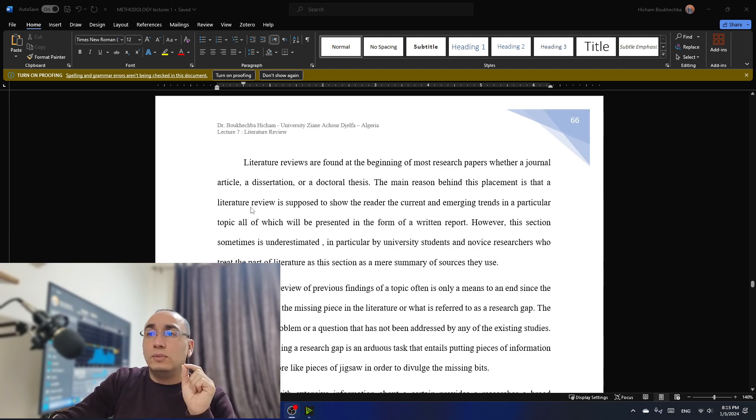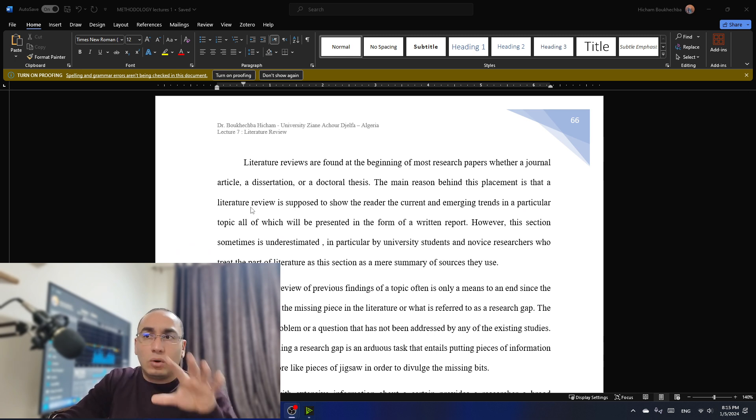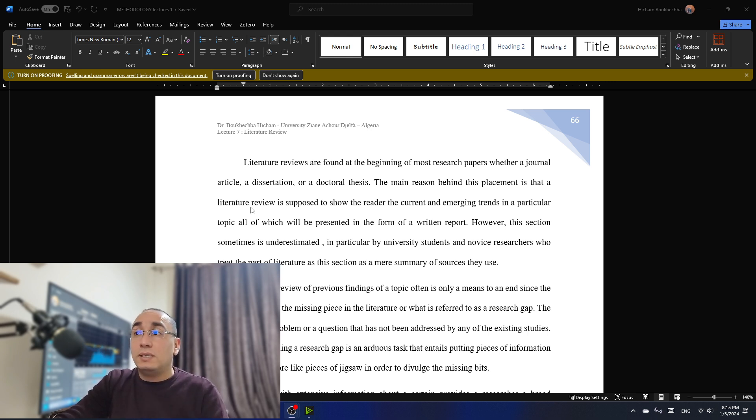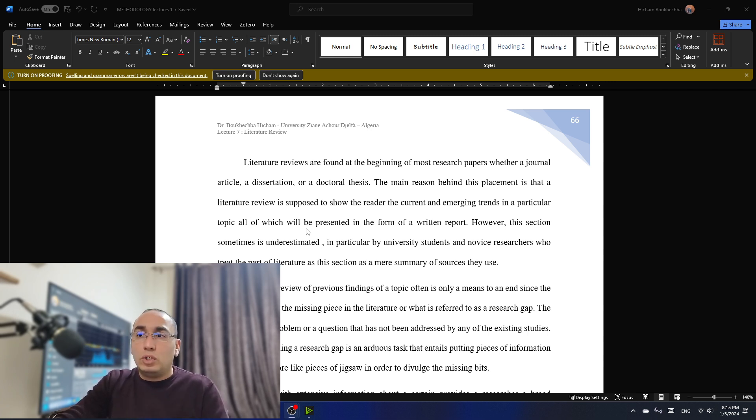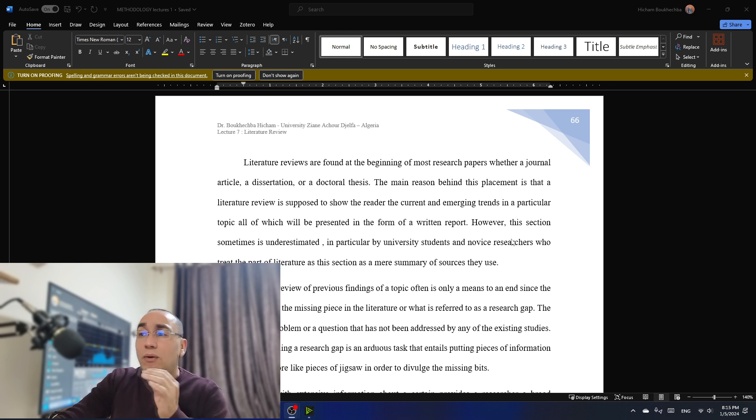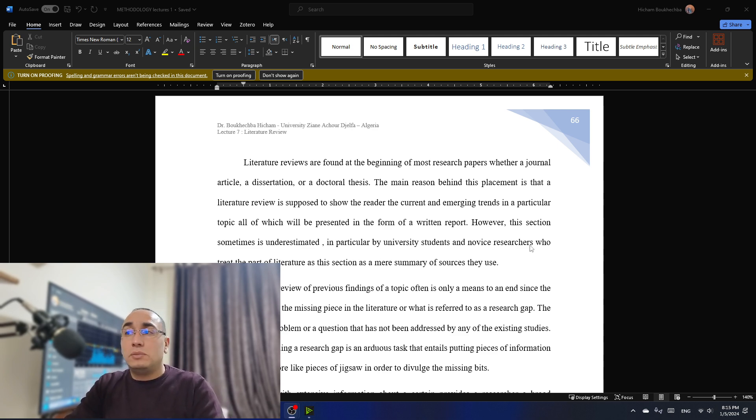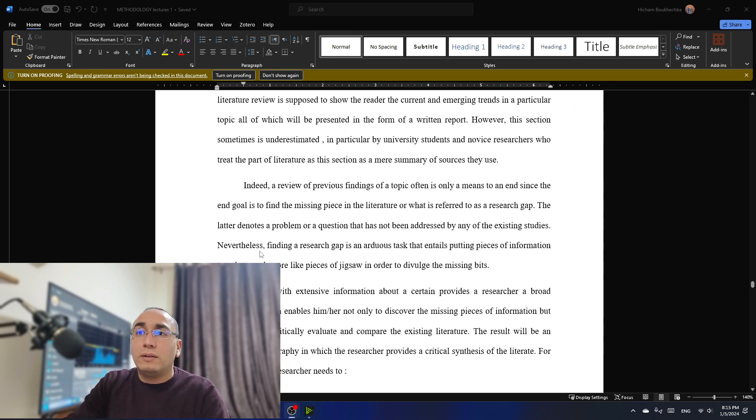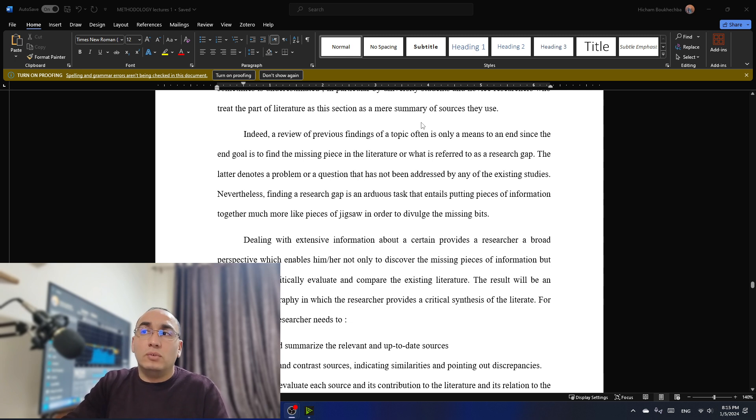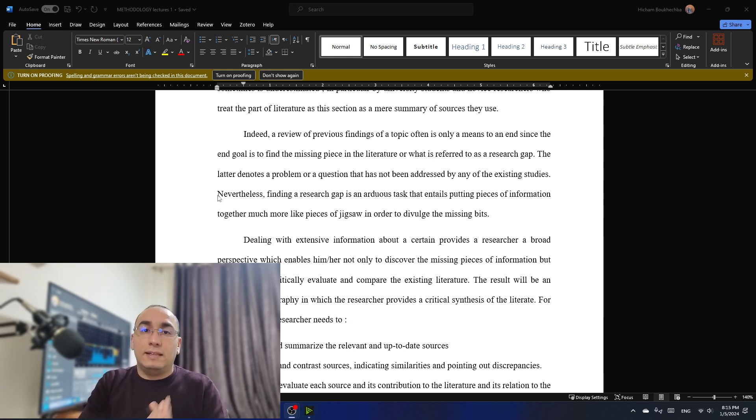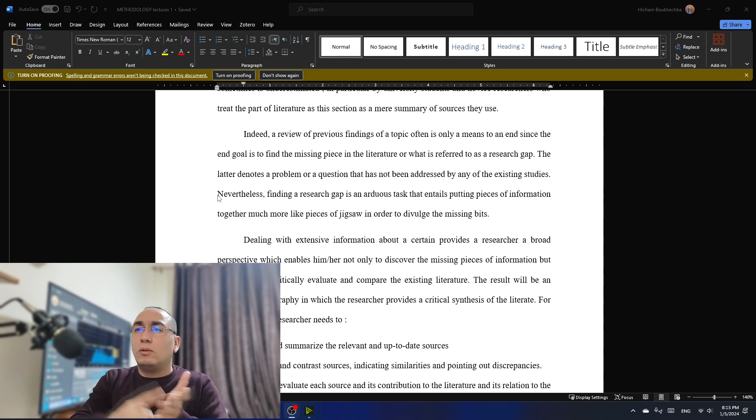Now, literature reviews are found at the beginning of most research papers, whether a journal article or a dissertation or a doctoral thesis. The main reason behind this placement is that a literature review is supposed to show the reader the current and emerging trends in a particular topic, all of which will be presented in the form of a written report. However, this section sometimes is underestimated, and here comes the problem. In particular, by university students and novice researchers who treat this part as kind of a mere summary of the sources they use. And this is exactly the issue.